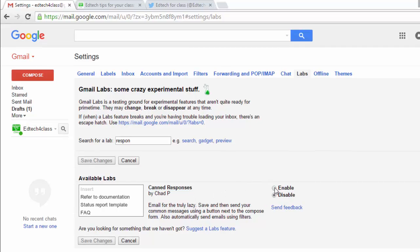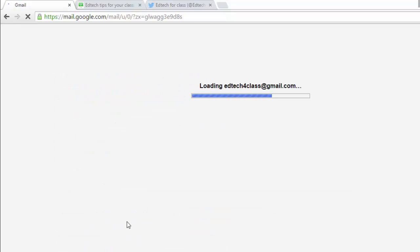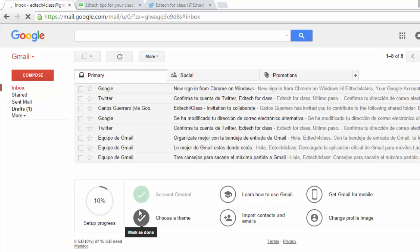Now what we have to do is to mark this radio button, enable, and very important, we must save changes. When we save changes, our inbox is reset and now this new canned responses feature is enabled.